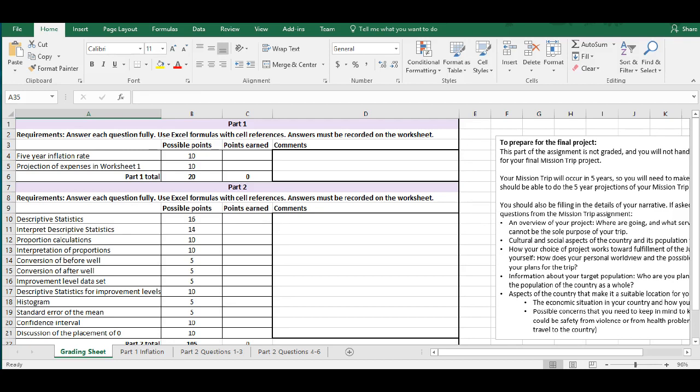All right, so we're going to start with the grading sheet. And again, you're not going to type anything on this particular tab, but I do want to make note of the text box over here on the right, which gives you directions about how to actually use this worksheet to prepare for the final mission project, and especially the details about the narrative.